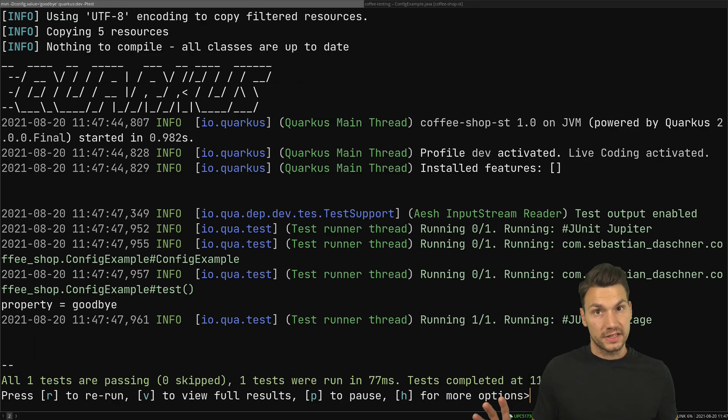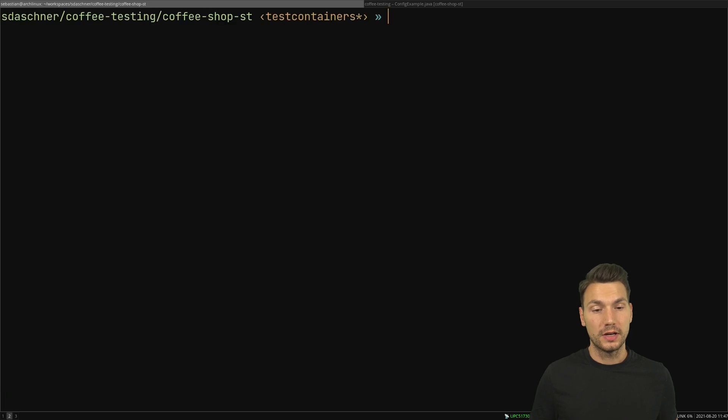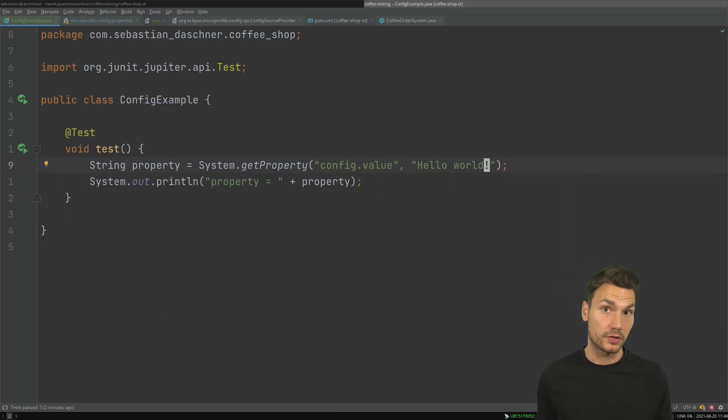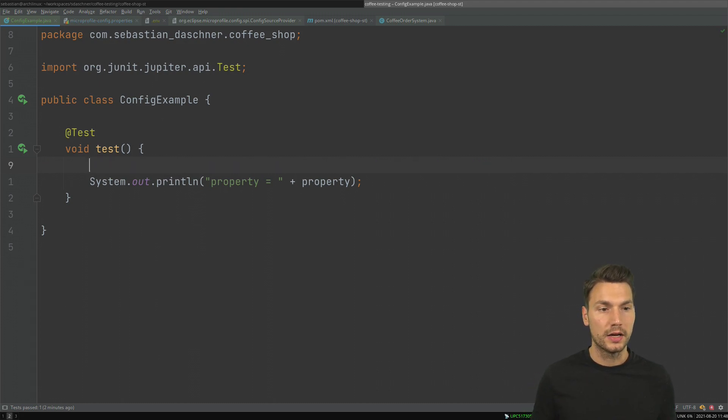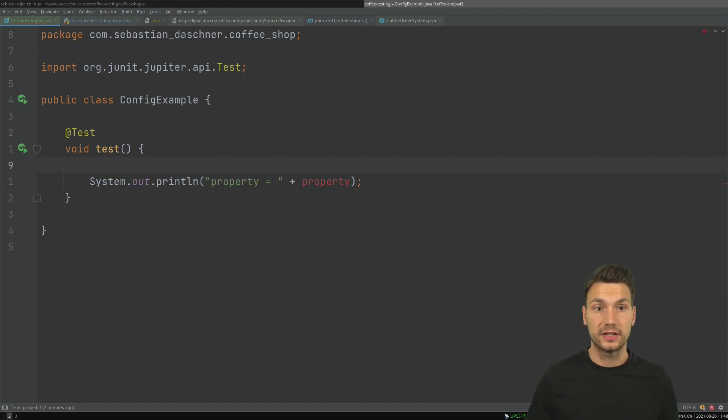But now still that is somewhat limited as I mentioned before. I can run it in the IDE but it's a little bit more complex to configure it. So what I would like to do is have a different approach and now I use MicroProfile Config for that regard.